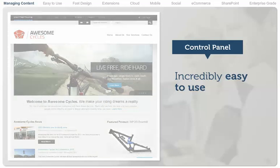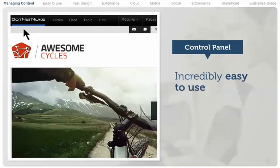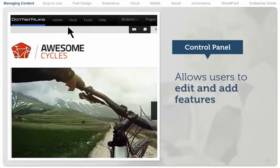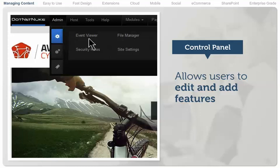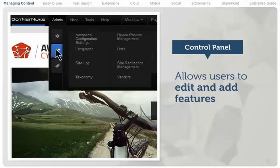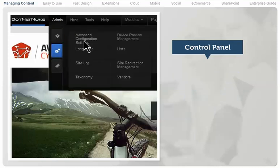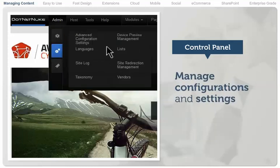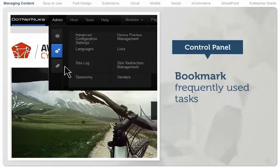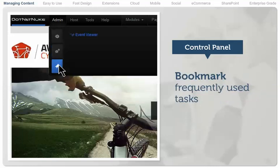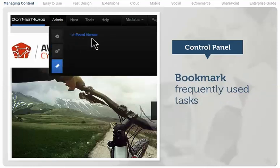.NET Nuke is incredibly easy to use for both business people and developers. The control panel is a universal content editing taskbar that allows users to edit and add more features to a page. It allows the more privileged content editors to manage the configuration and settings for the website. It also allows users to customize and bookmark frequently used tasks.